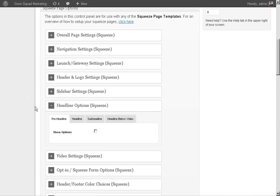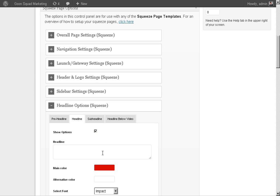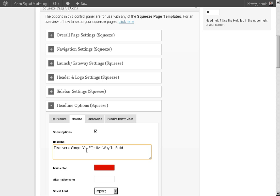Let's see — Headline Options, this is where I usually start. Pre-headline: you can start with that. Attention, affiliate marketers. Then you just kind of go through and fill this out: Discover a simple yet effective way to build mouth-drooling, eye-converting capture pages in minutes.